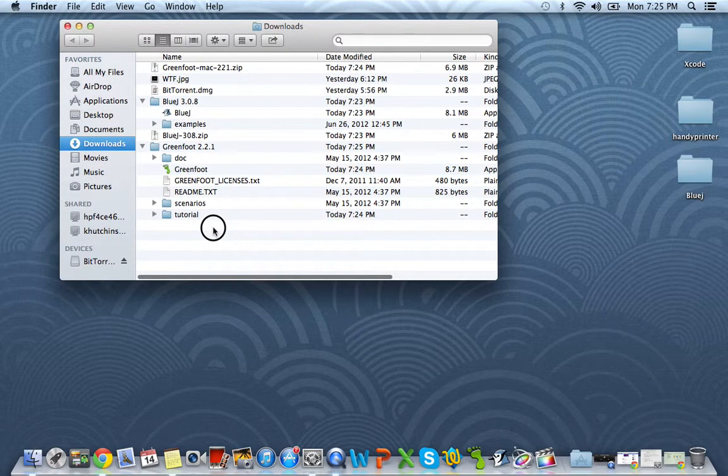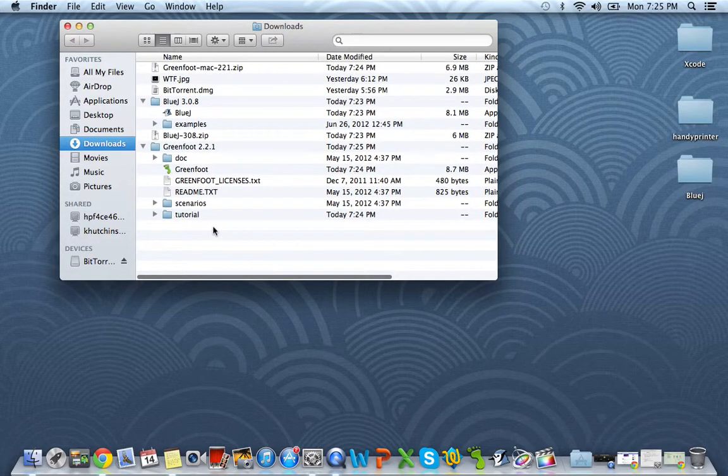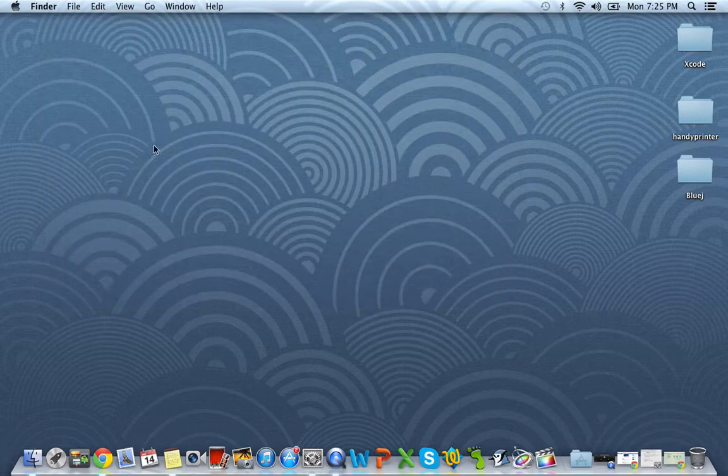Now you can just go ahead and delete everything out of your downloads or you can be lazy and leave it in there.